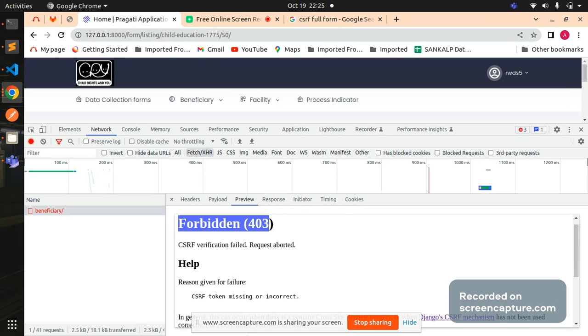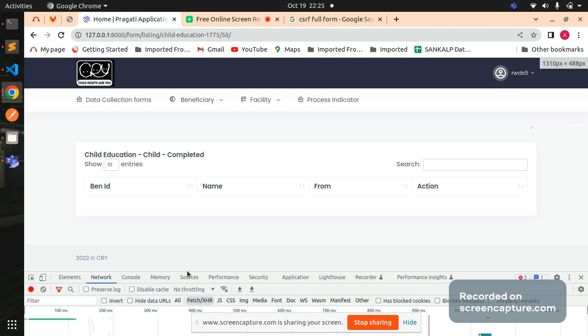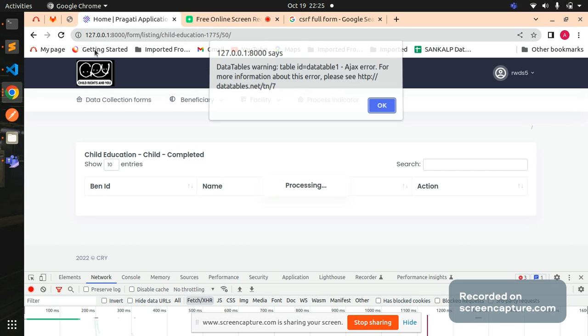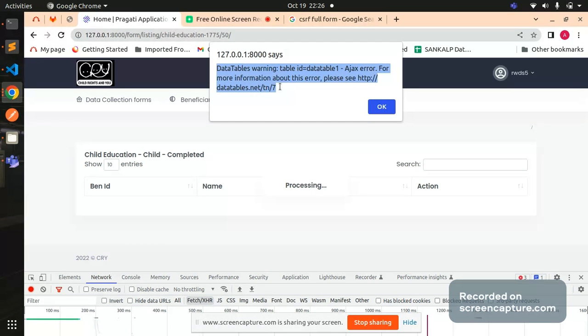I'm using Django as a backend service and I'm trying to integrate one AJAX call here in my data table. But AJAX data is not loading to my HTML template. If you see, if I refresh this page and I'm calling an AJAX function here, it's saying processing and I'm able to see this particular alert: data table warning table ID data table 1 AJAX error. For more information about this error, you can go and visit this particular URL.